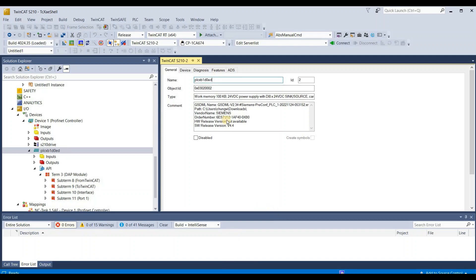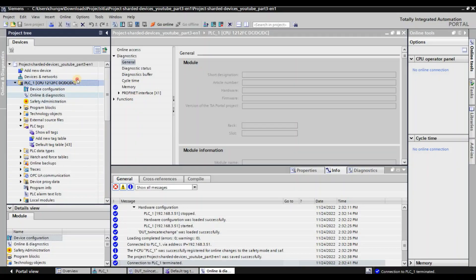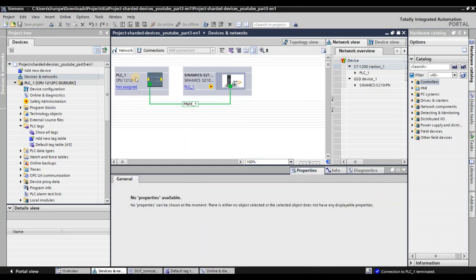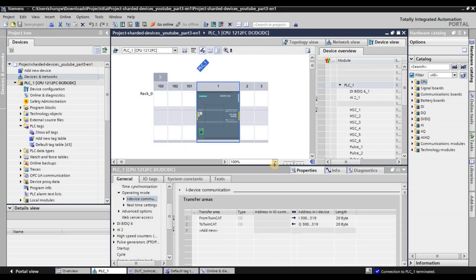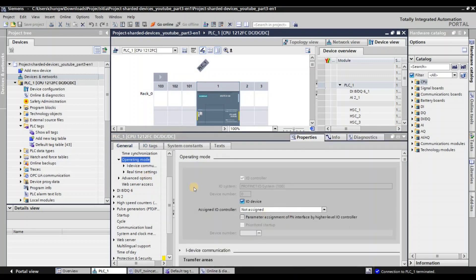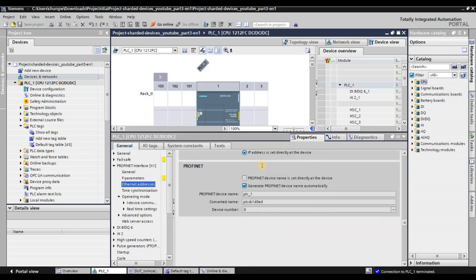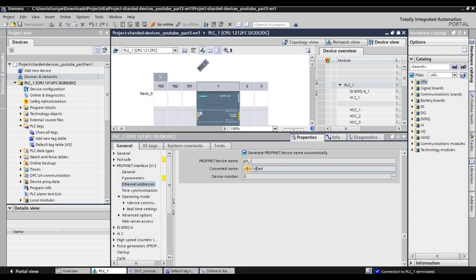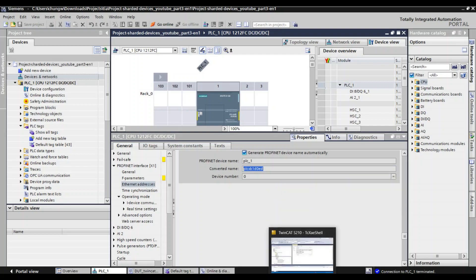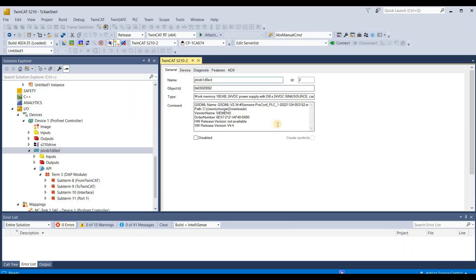In here, configure the IP address — I'll choose .51. We also need to configure the device name to match the S7 1200. As you see in the Siemens TIA project, the device name for the S7 1200 is 'plc_1'. In TwinCAT it shows as 'plc-xb1-doed' because there are conversion rules for underscores and special characters. Just make sure that the converted device name is 100% matching in your TwinCAT project.